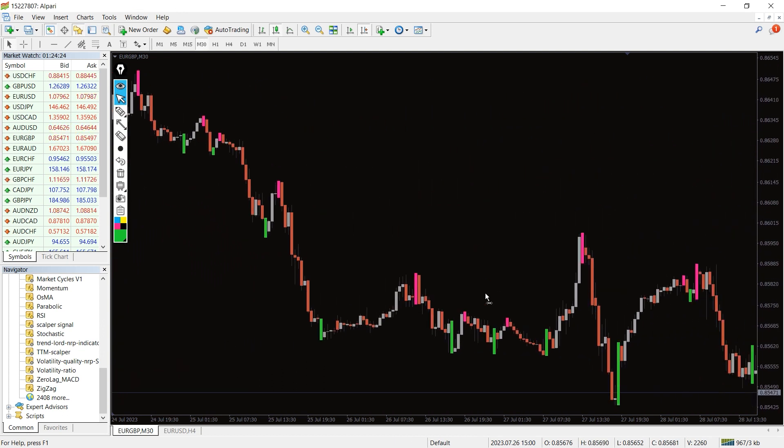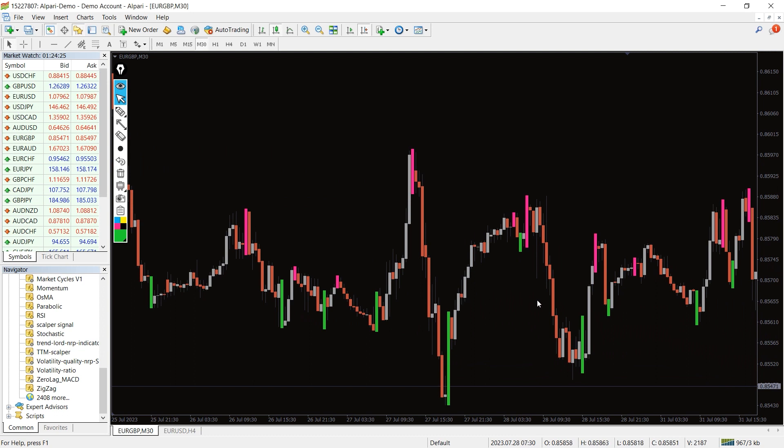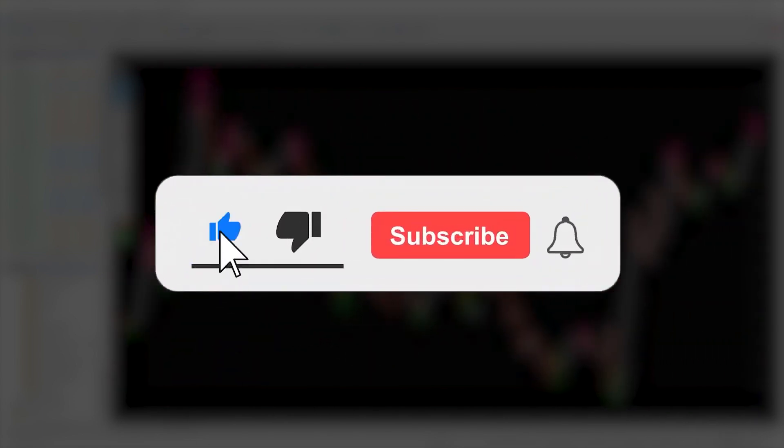Moreover, you can download this indicator by the link in the description below. Bye bye!